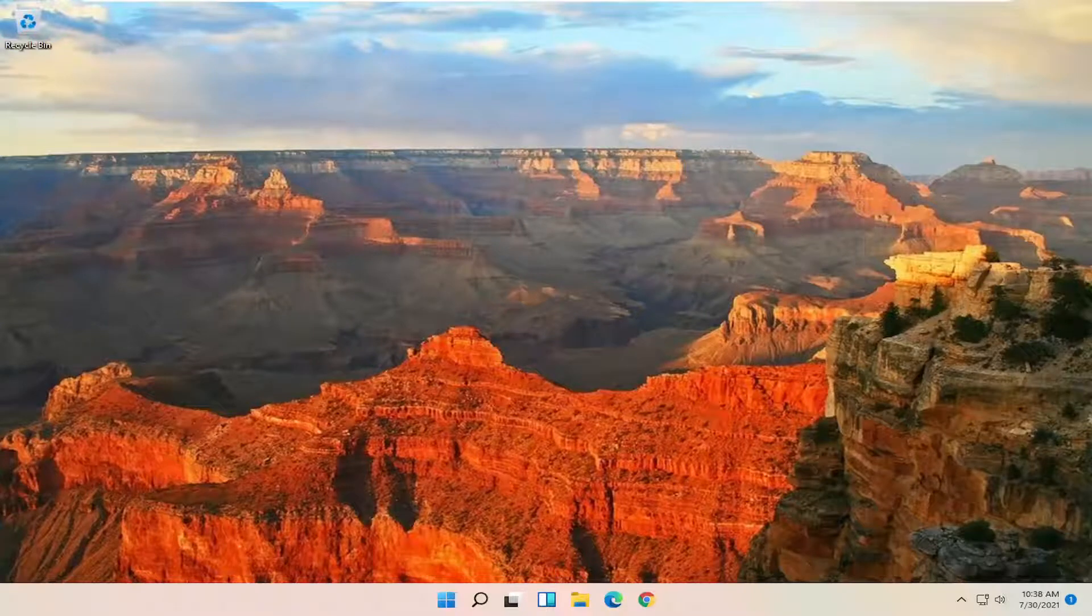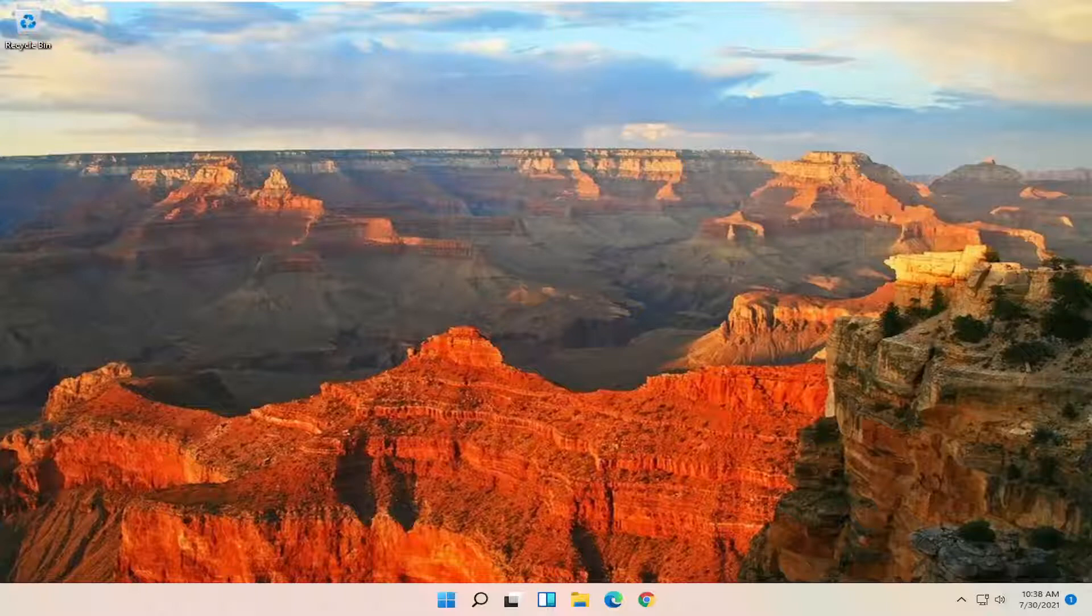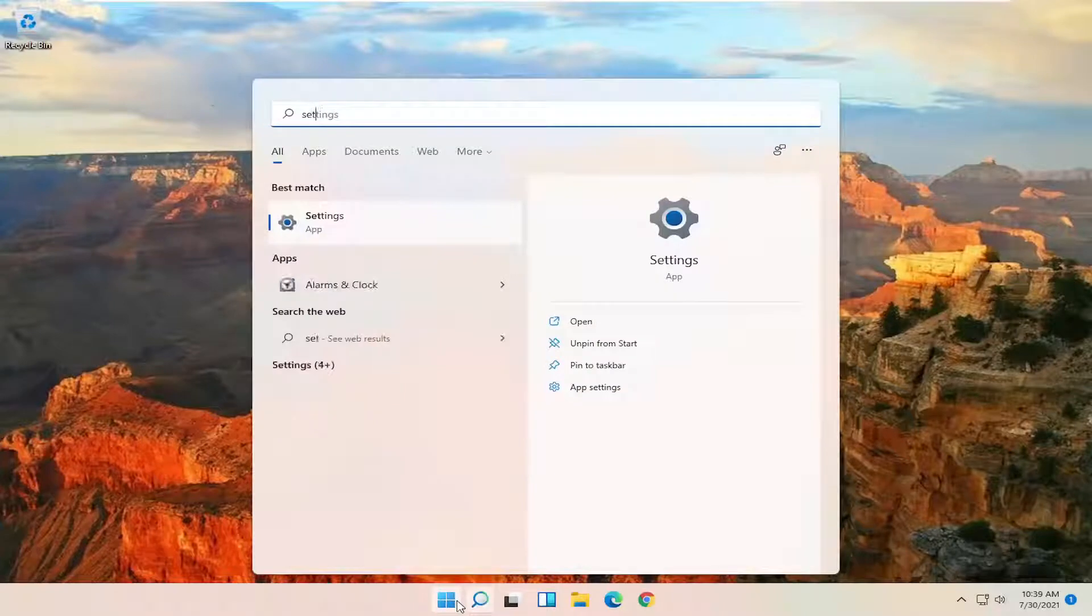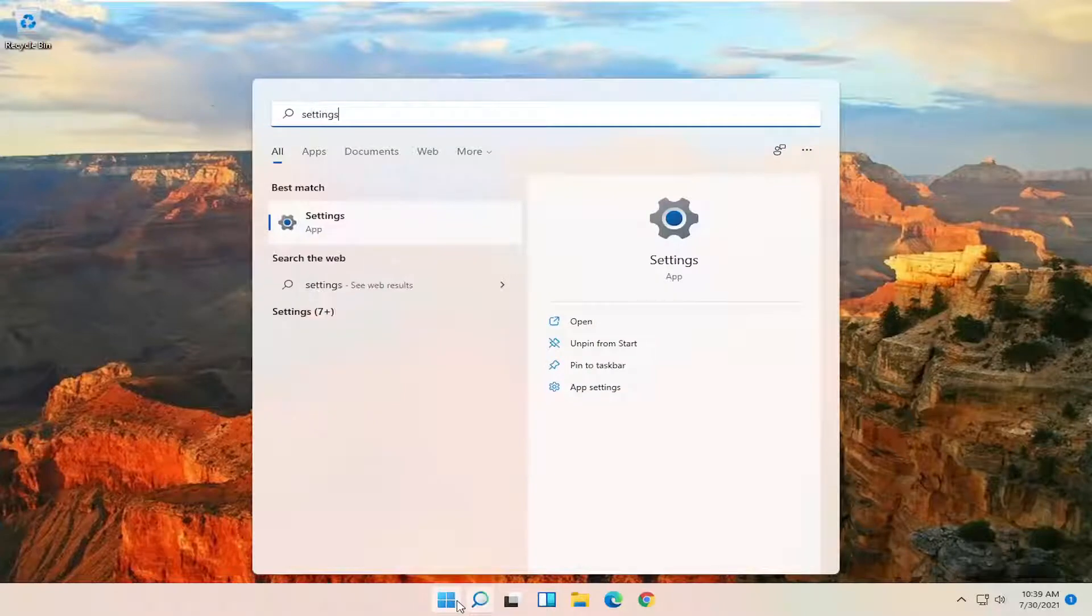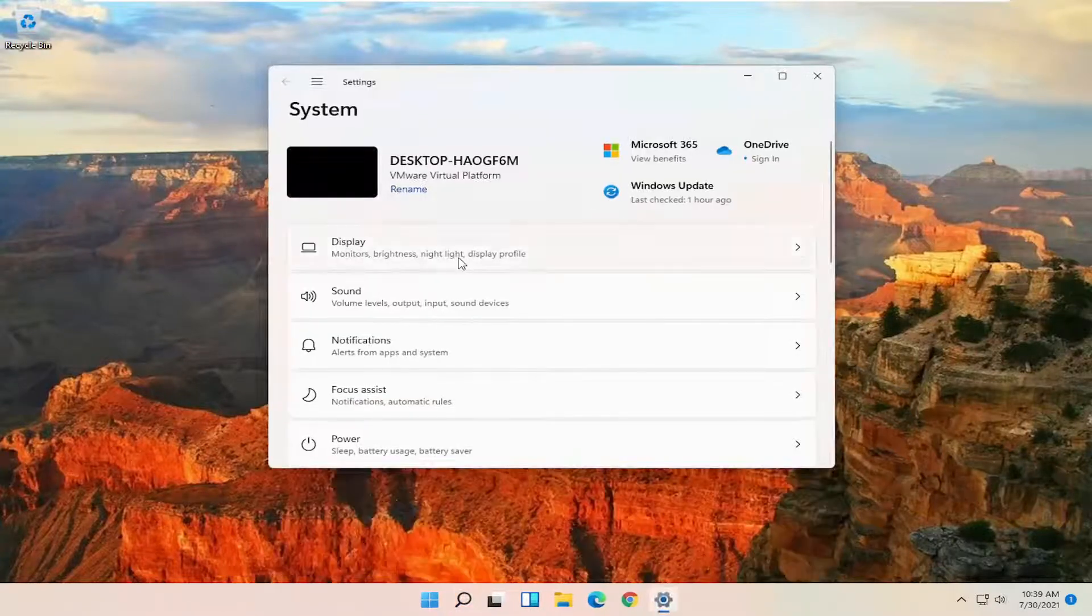So this should hopefully be a pretty straightforward process here guys, and without further ado let's go ahead and jump straight into it. So you want to start off by opening up the search menu and type in settings, best match, come back with settings, go ahead and open that up.